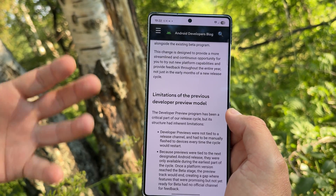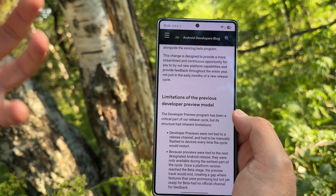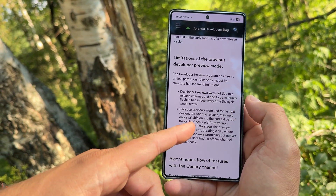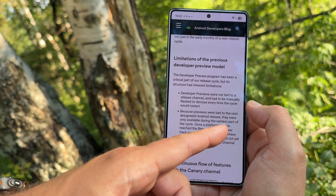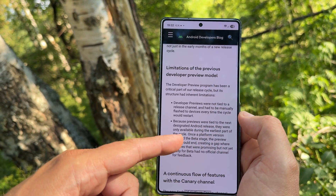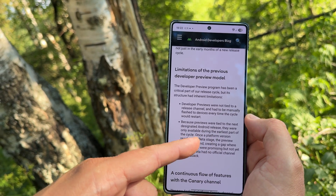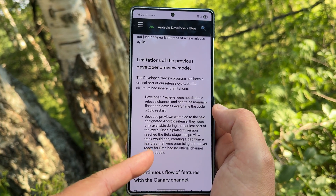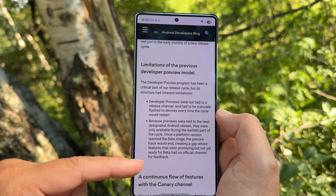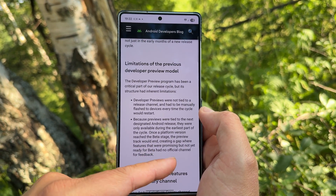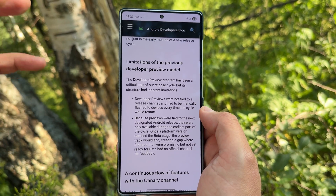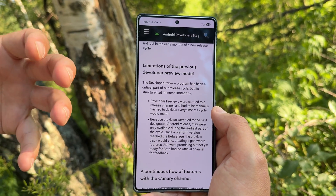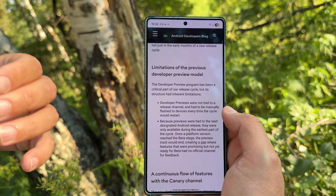The Android Flash Tool is actually a very nice working tool that you can use directly with Google. But you need to flash manual ROMs once the cycle ends. Because previews were tied to the next designated Android release, they were only available during the earliest part of the cycle. Once a platform version reached the beta stage, the preview track would end, creating a gap where features that were promised but not yet ready for beta had no official channel for feedback. So now Google decided they're going to replace the developer preview with the new Canary Channel.